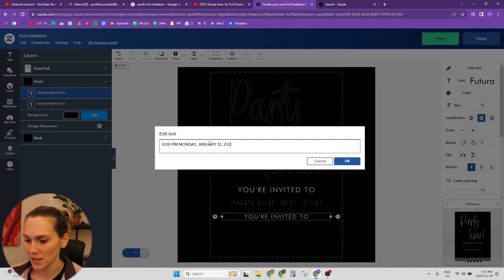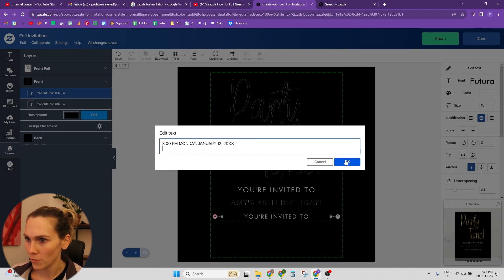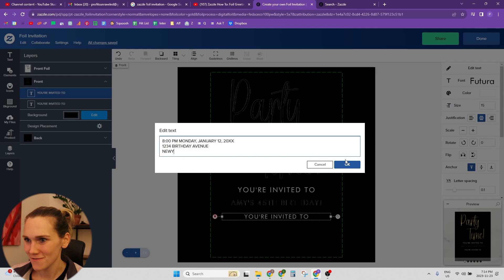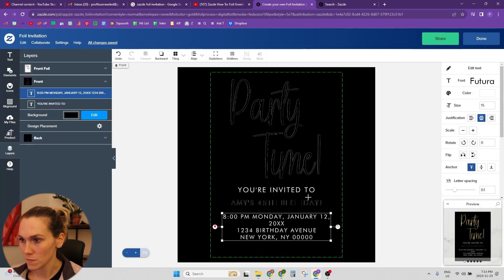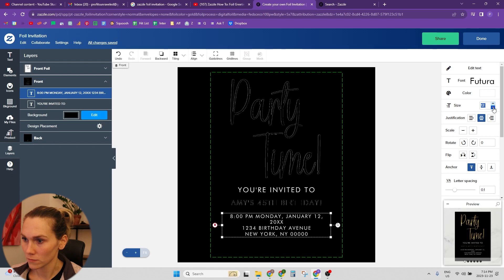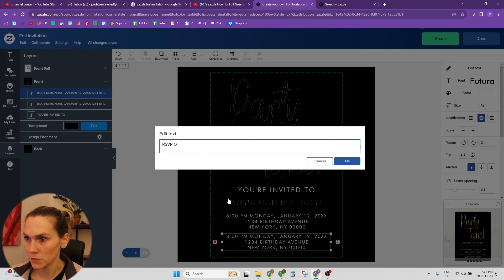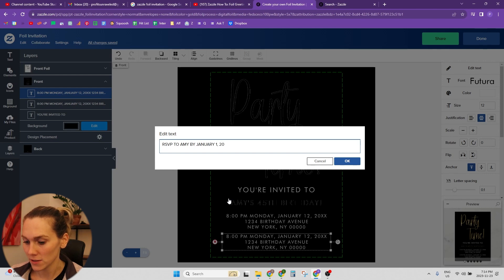And then we want the address — 1234 Birthday Avenue, New York, New York. We definitely want that way smaller. Then RSVP to Amy by January 1st, 20XX, with a phone number. How does that look? That looks pretty good.